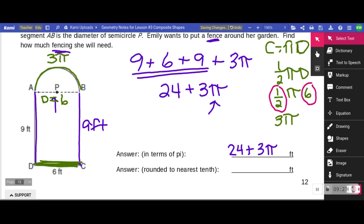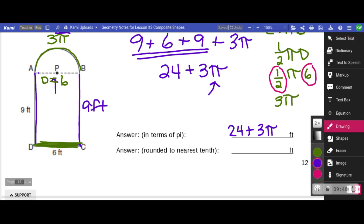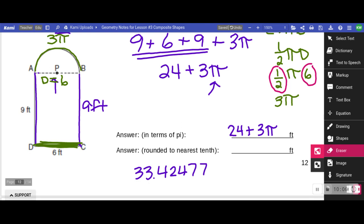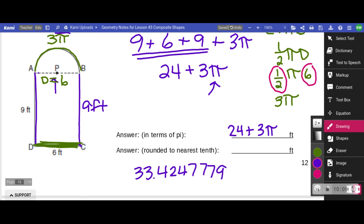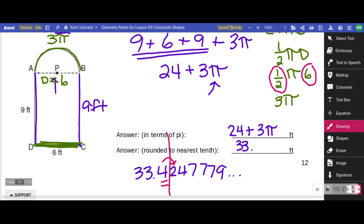To get the answer rounded to the nearest tenth, I put that into my calculator: 3 times pi, then add 24. I get 33.424779... Rounding to the nearest tenth — this is the tenths place — I'm not going to round it up, so the answer is 33.4 feet.